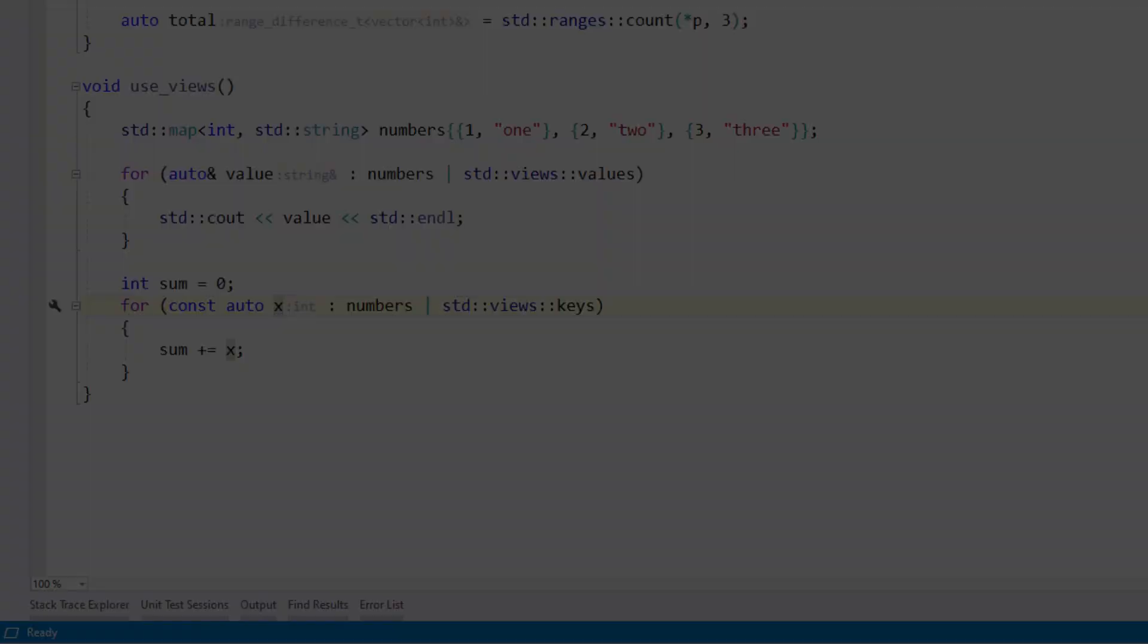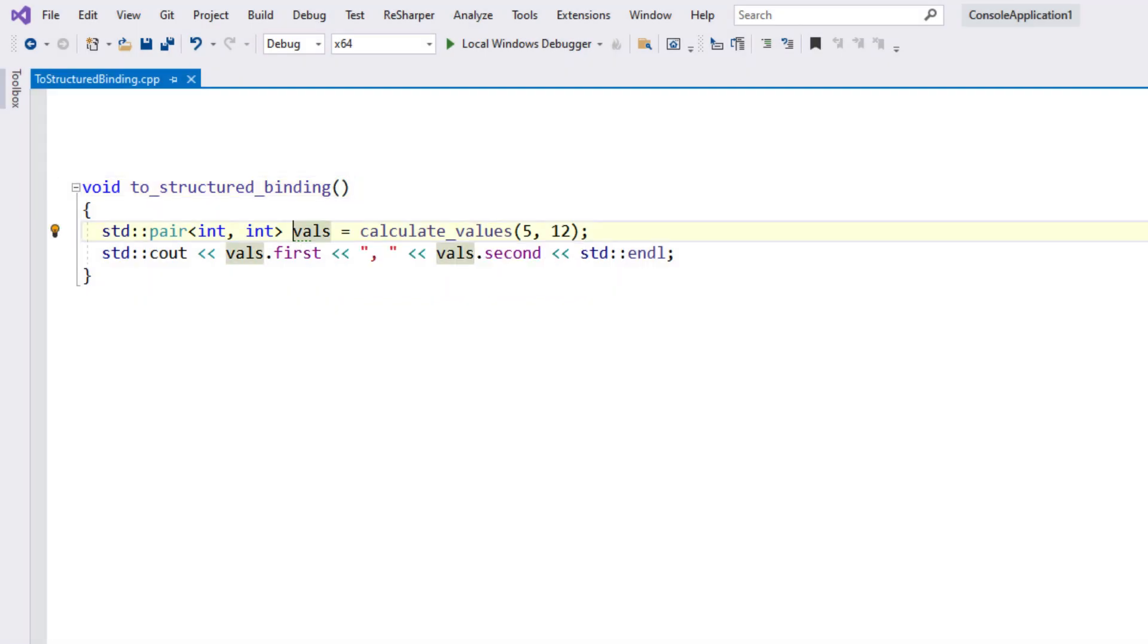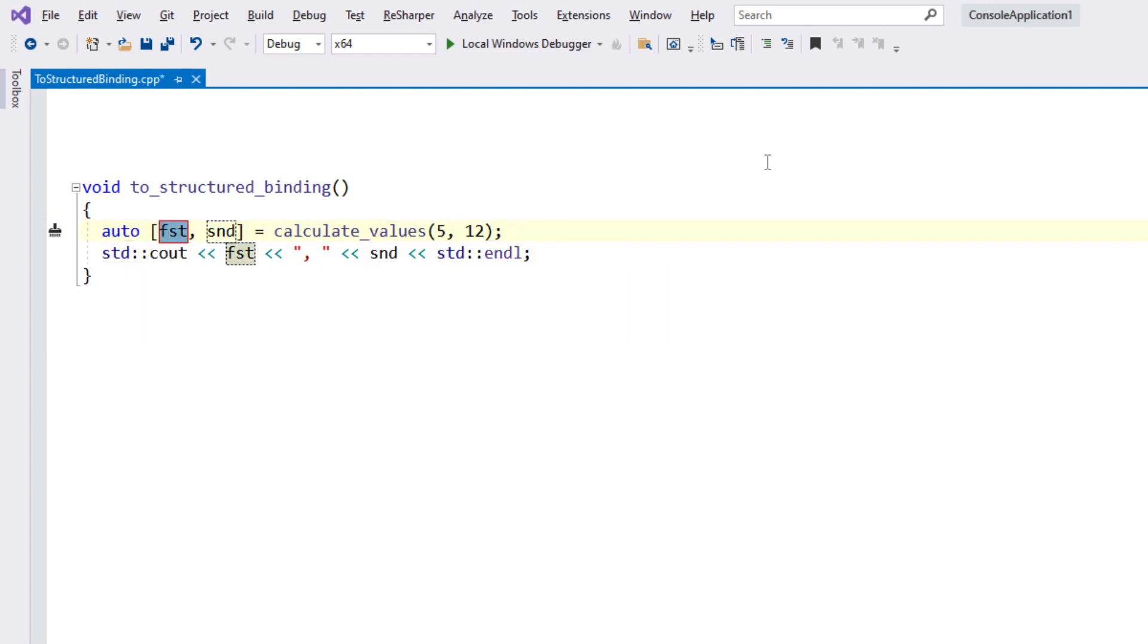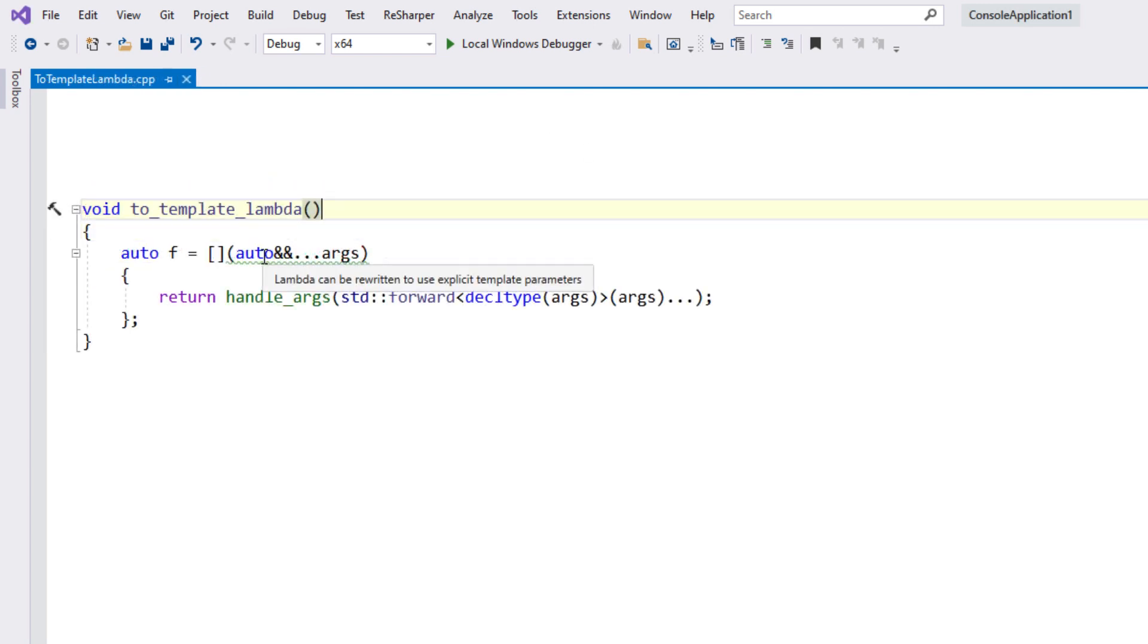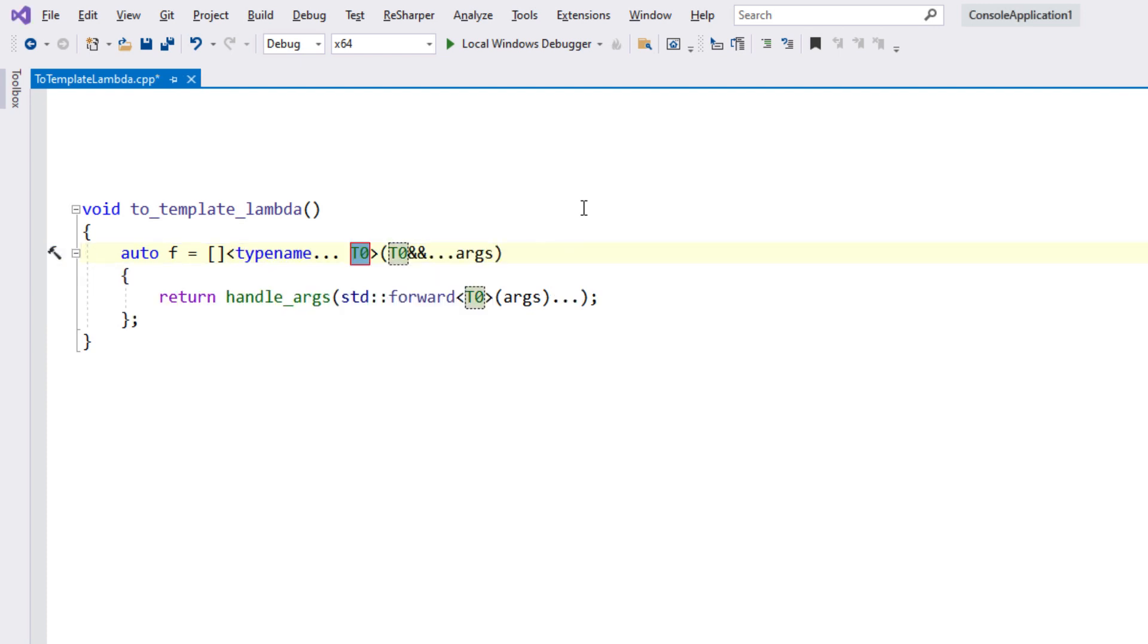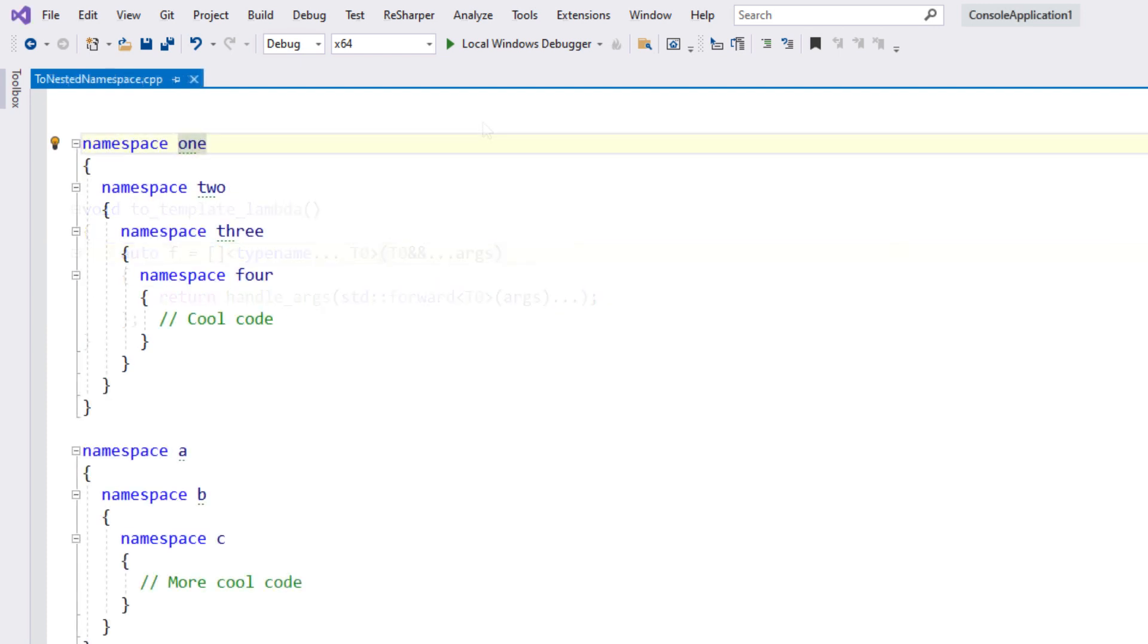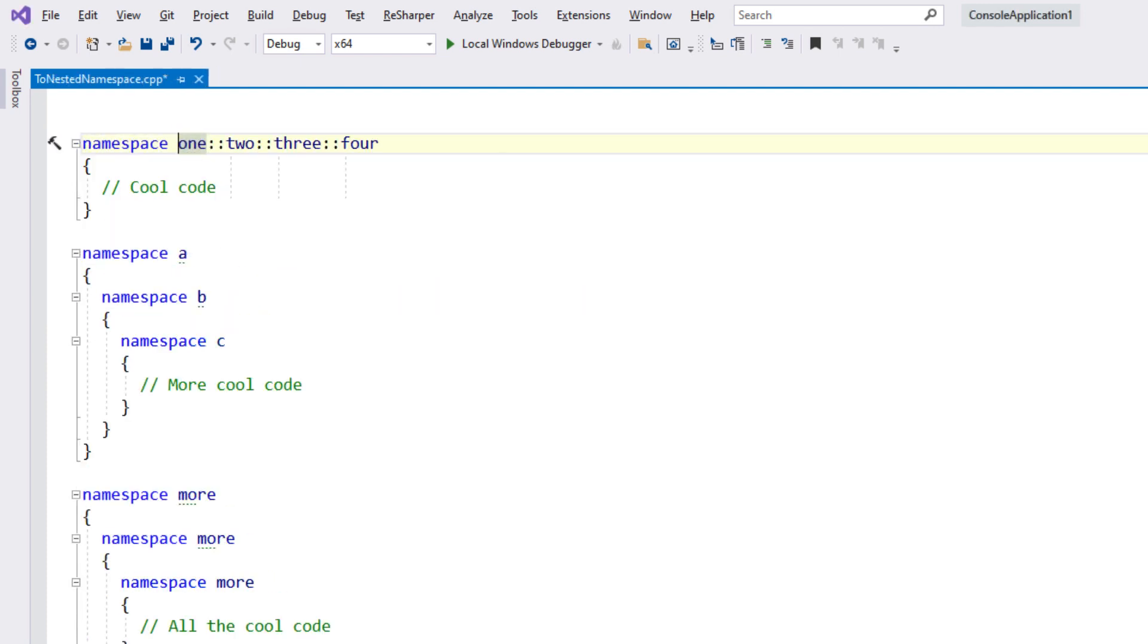ReSharper can also help you migrate code to newer C++ language features, with hints and quick fixes to convert a standard pair to structured binding, to update to C++20 template syntax for lambdas, or convert multiple namespaces into a nested namespace definition.